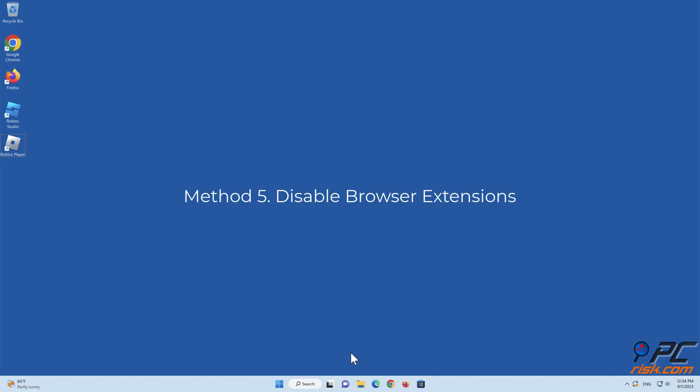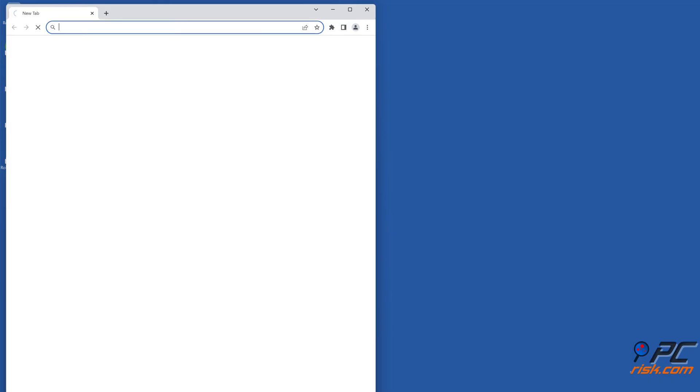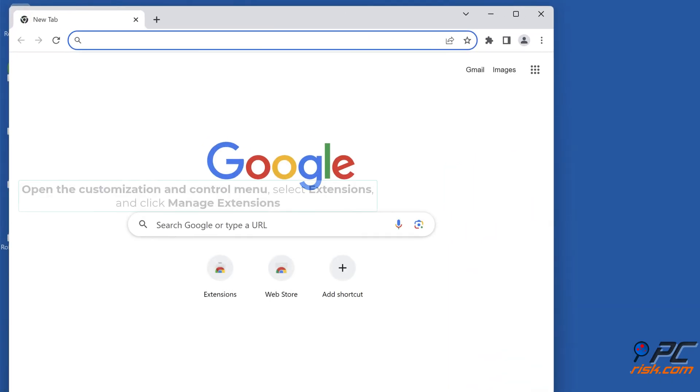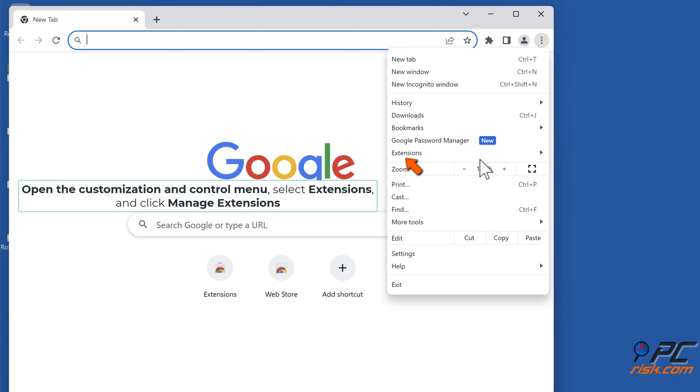Method 5: Disable Browser Extensions. Disable Extensions on Google Chrome. Open Google Chrome. Open the Customization and Control menu, select Extensions, and click Manage Extensions.